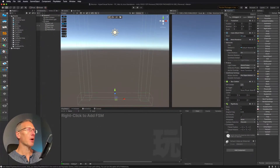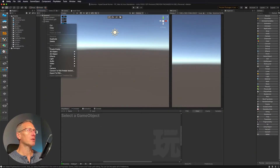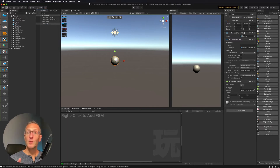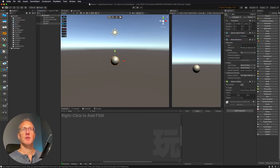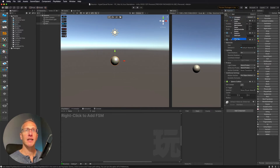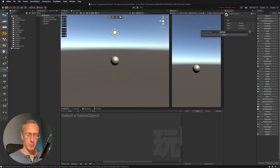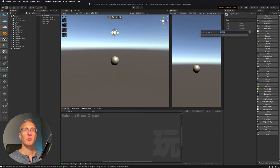Now we need to go ahead and create our ball. I want to create a new 3D sphere and I'm going to call this 'ball.' So we need to specifically tag our ball. Where it says untagged up here, I'm going to go ahead and add a tag, and I want to tag this as 'ball.'